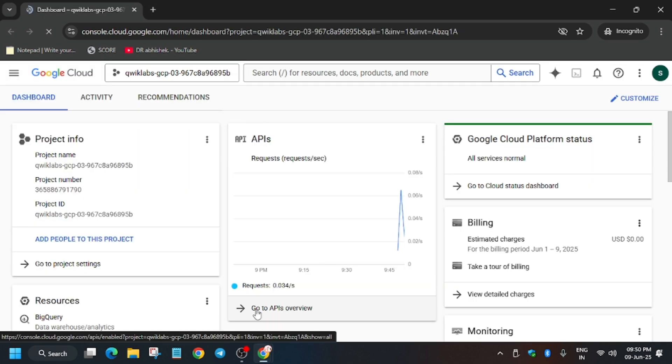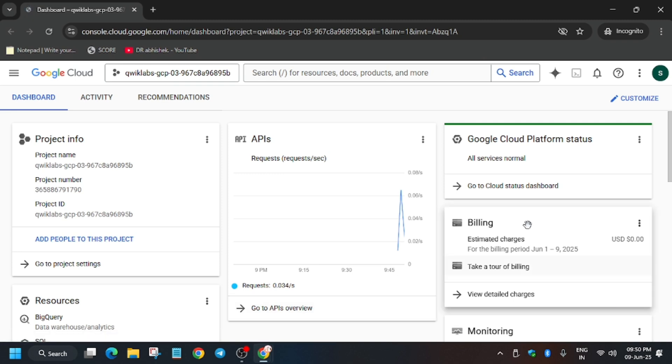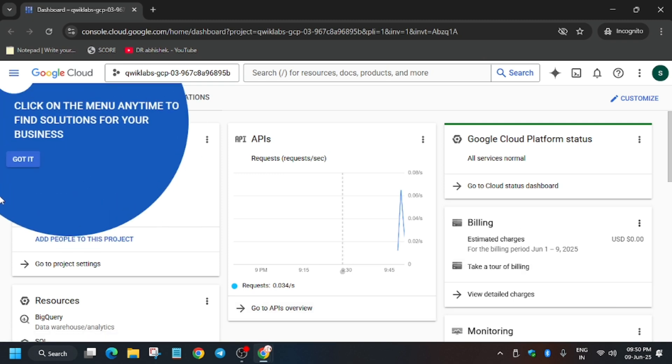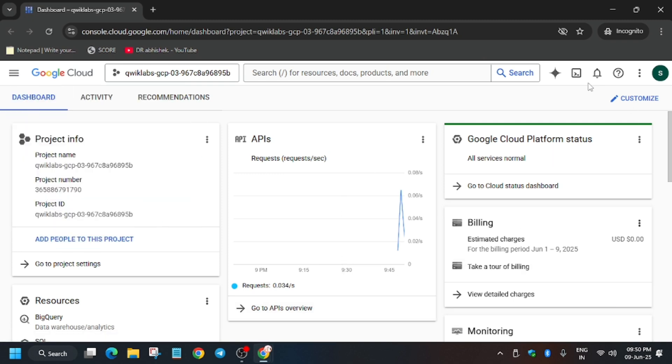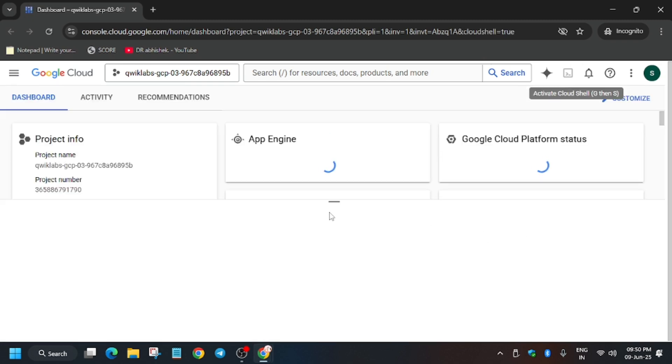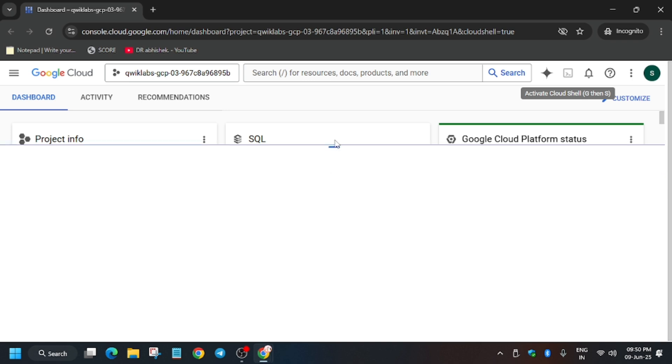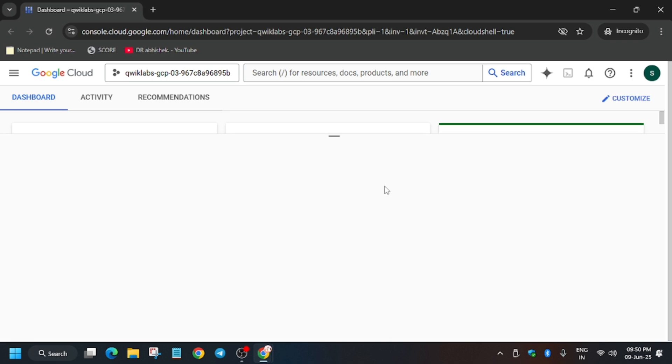Now from here, what you need to do is activate the Cloud Shell. To activate the Cloud Shell, click here and click on Continue, and authorize yourself.